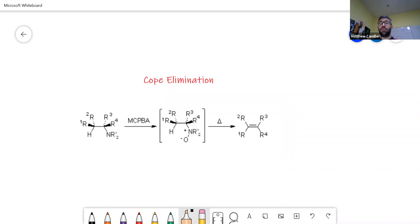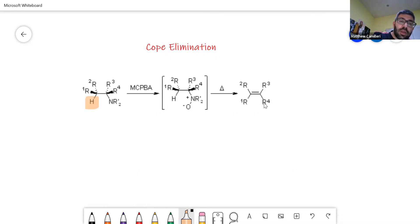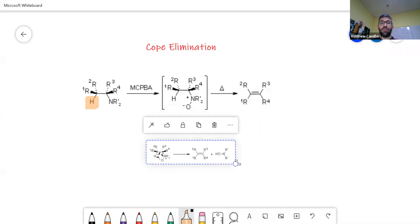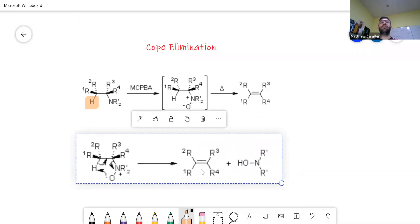Using MCPBA you would be able to change your amine into an alkene. What you do need to have is this hydrogen — the alpha hydrogen. Without the alpha hydrogen, this reaction will not take place.